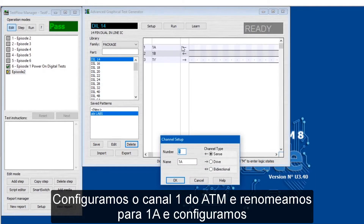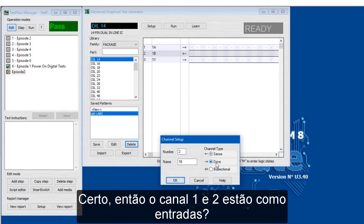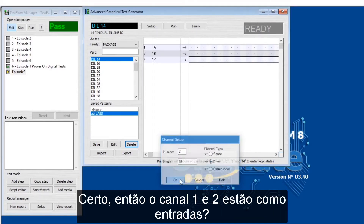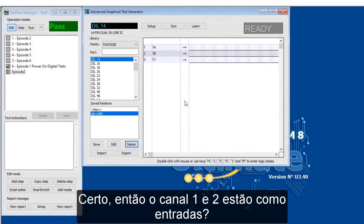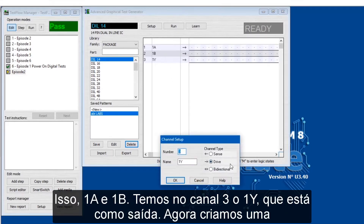So I've set the first channel of the ATM, I've named it 1A so we're driving this input. We'll change this channel type to drive, and we'll do the same for this one. So those are our two inputs: 1A and 1B. We have 1Y so this will be our output, and that will be sensed.